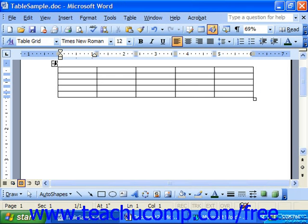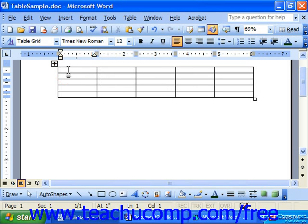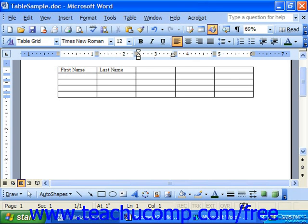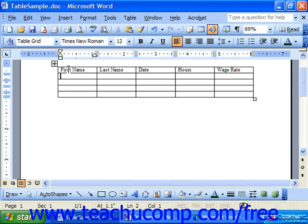Moving into cells to enter information is fairly easy. Just click with your mouse into the cell in which you would like to type the data. Note that as you type in your information, you may hit Tab on your keyboard to move to the cell to the right. When you're at the final right cell, if you hit Tab, it will wrap you back down to the left and put you in the next line.